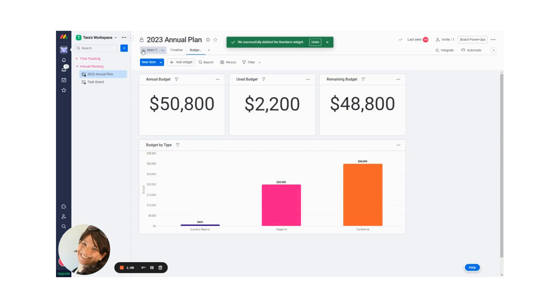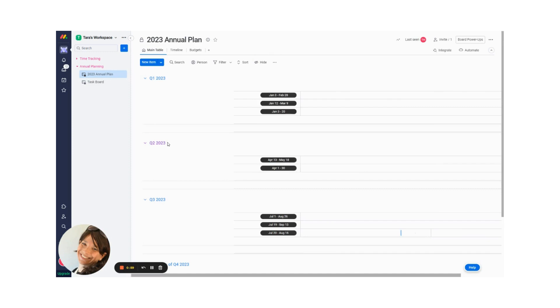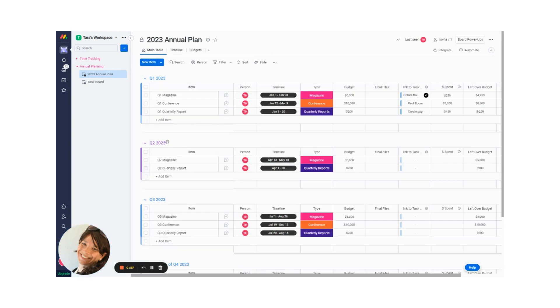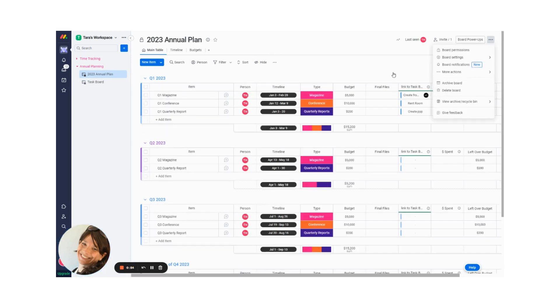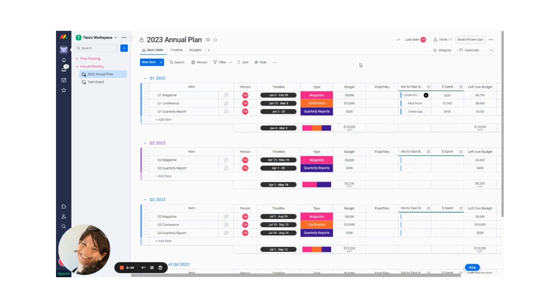So this is a great way to have an annual plan that your company can really use as a template. All that you would do is you would just change this board type to a template. You could just click here. I can't save it as a template because it's not a main board, but it would have to be a main board. And then I can save it as a template.